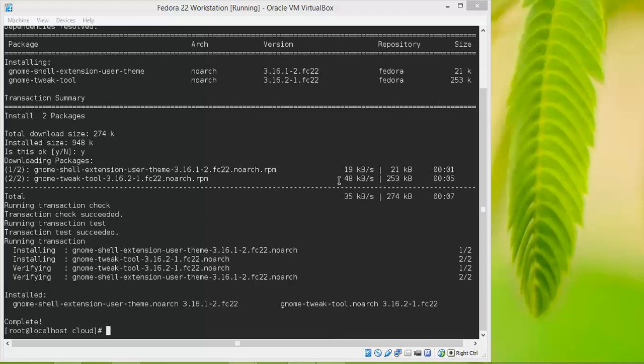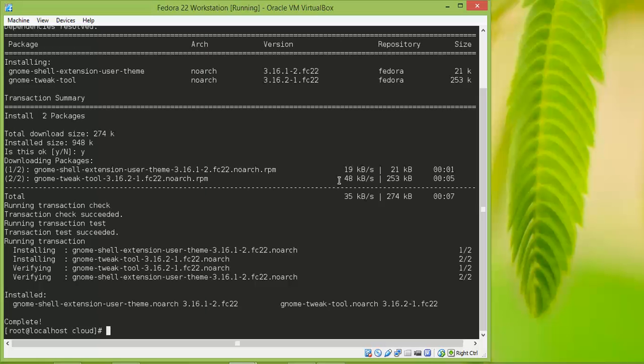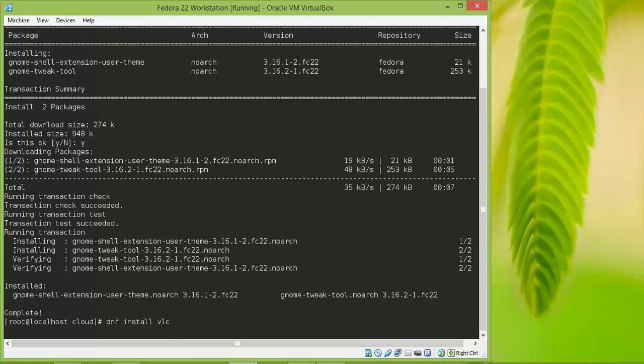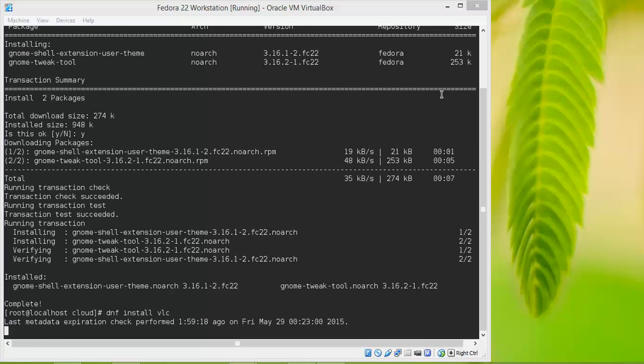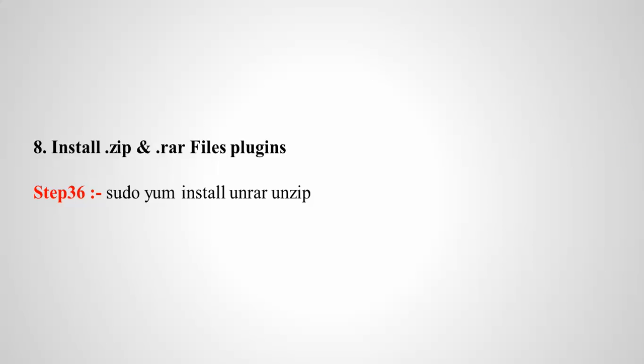To install VLC, type dnf install vlc and press enter. That will install VLC. In this way, you can install all the applications you want. Thank you for watching this video. Please subscribe to the CloudNet channel. If you have any doubts, you can comment below my video.